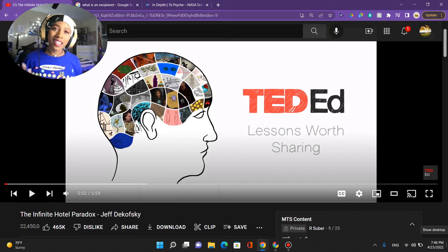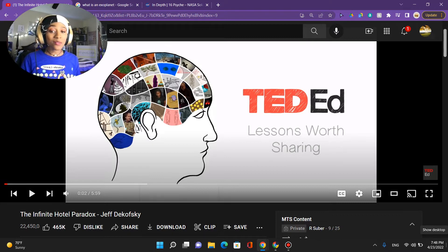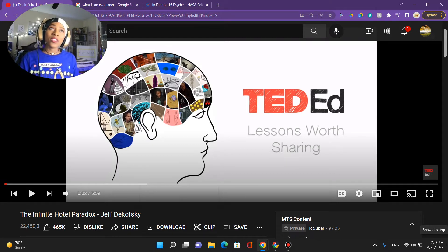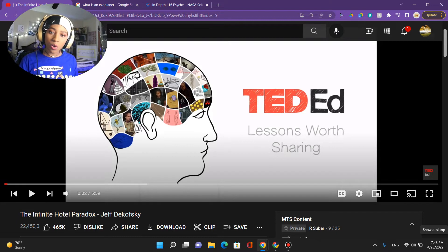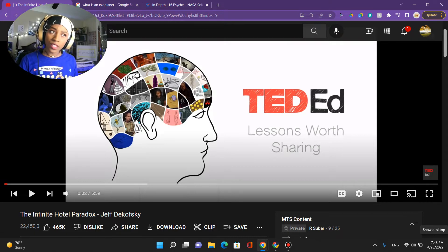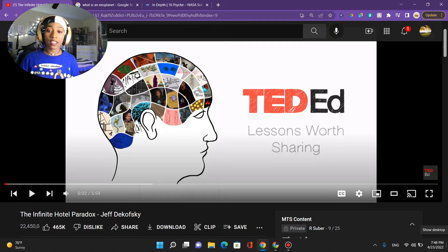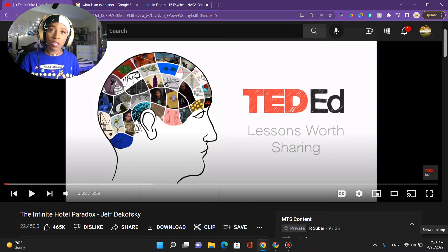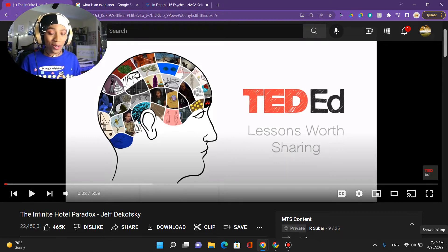Hi everyone, I'm MTS, also known as Mel the Scientist, and I'm a real-life scientist. Today we are going to get into the Infinite Hotel Paradox. I think in 12th grade my AP Literature and Composition teacher may have introduced us to this — maybe showed us this video — but I don't remember any of it. I kind of can't wait to jump back into this, so let's check it out together.